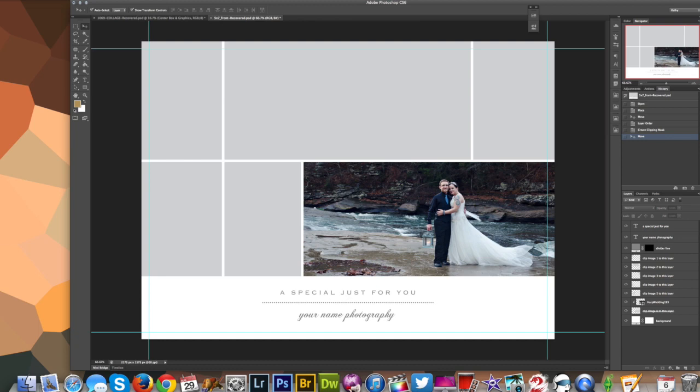Voila, perfect. So did that make sense? I hope so. You can also choose to open the image and copy and paste it. However, I really prefer the File Place option because it won't ever be bigger than your actual document, which sometimes can be frustrating.